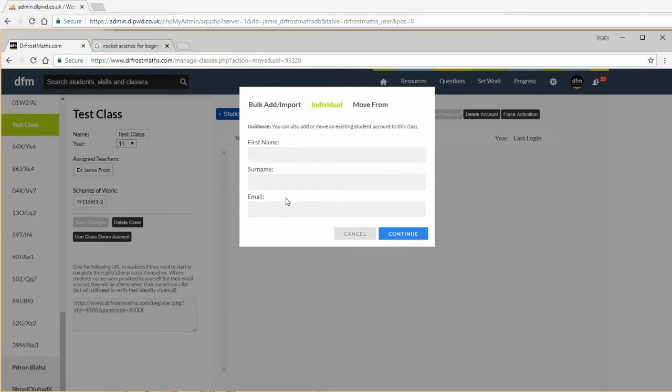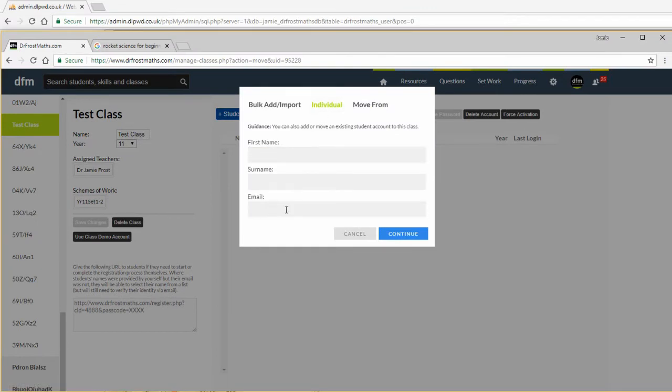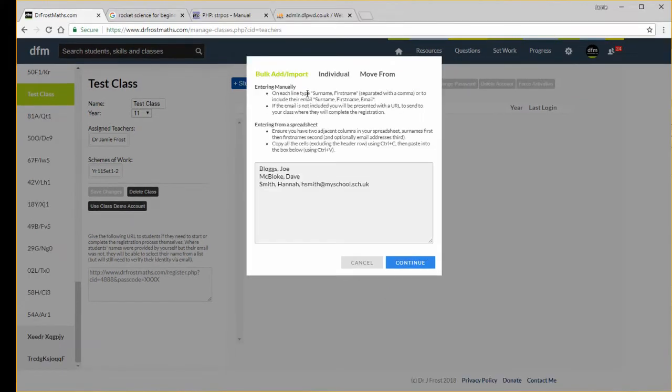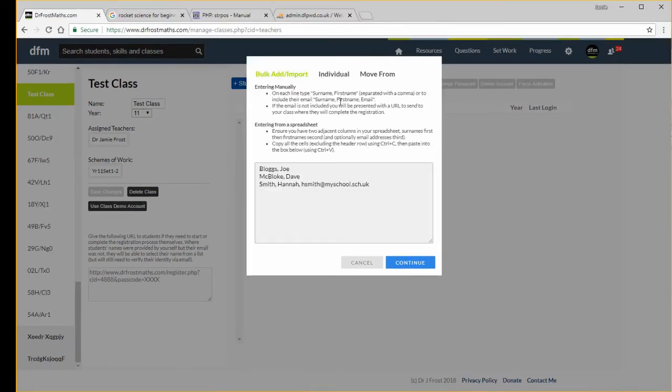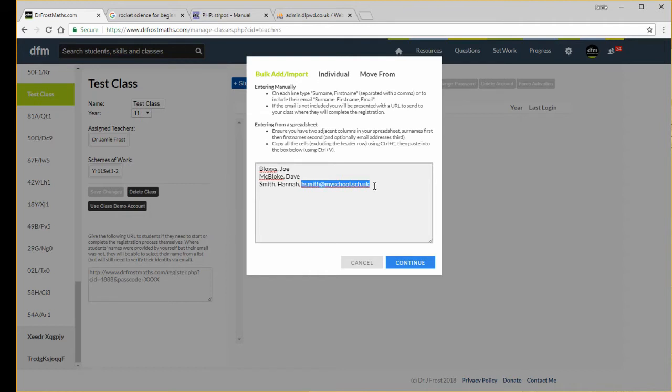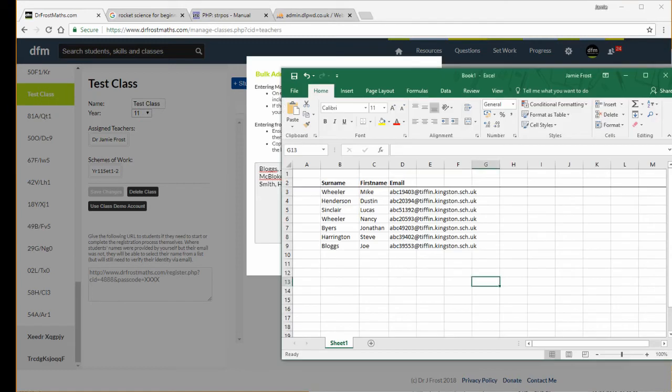I'm going to use this bulk add import. It explains here, but basically you put their surname, then comma, and then their first name, and then optionally you could always have their email address as well. It explains it all in the information here. So if you've got a spreadsheet with your students, and this is some made up data, I've got the surname, first name, and I do have the email address.